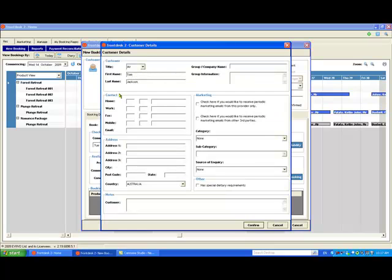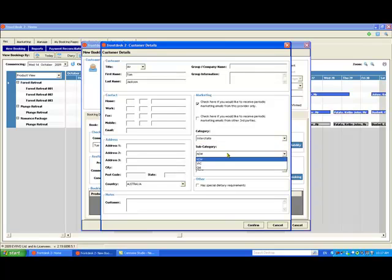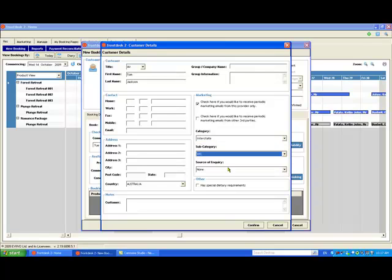Remember, the more information you enter about your customers, the more useful your database will be. Then you can start to use Frontdesk's inbuilt customer relationship management system to help you generate repeat business.